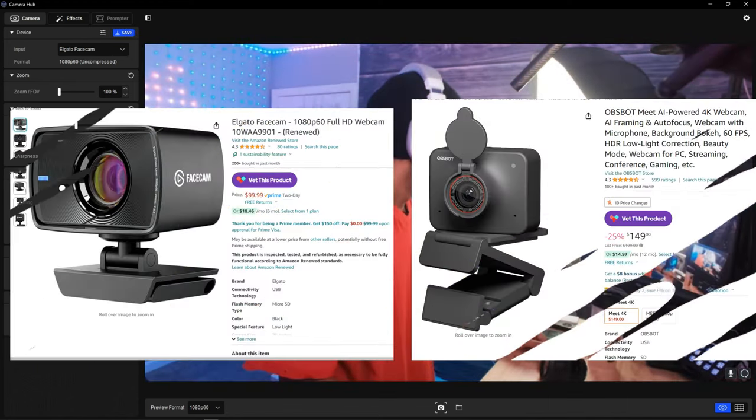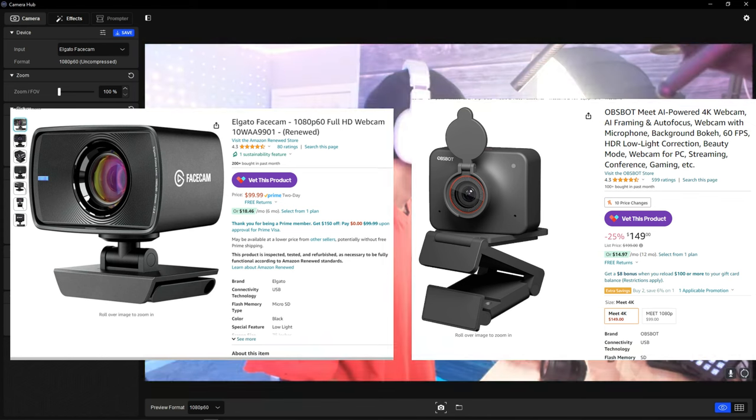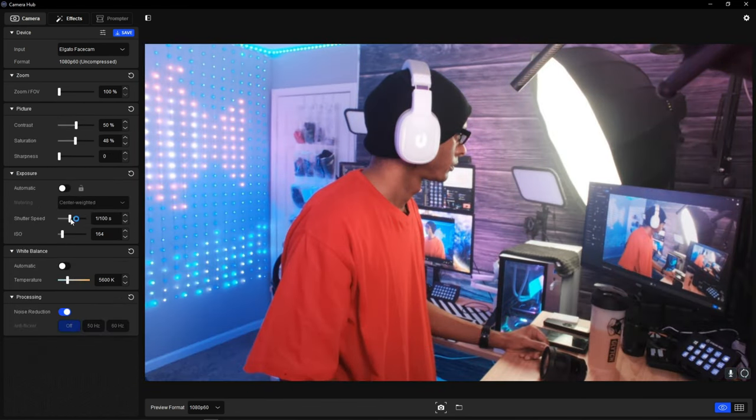The webcams I'm going to recommend are ones that have companion software allowing you to control color temperatures, ISOs, shutter speeds, and more. The apertures are usually fixed on these webcams, but you want software that lets you control these features, because that means the sensor is newer and up to date. Most of these webcams can be found under $200 — shop around and see what works for you.